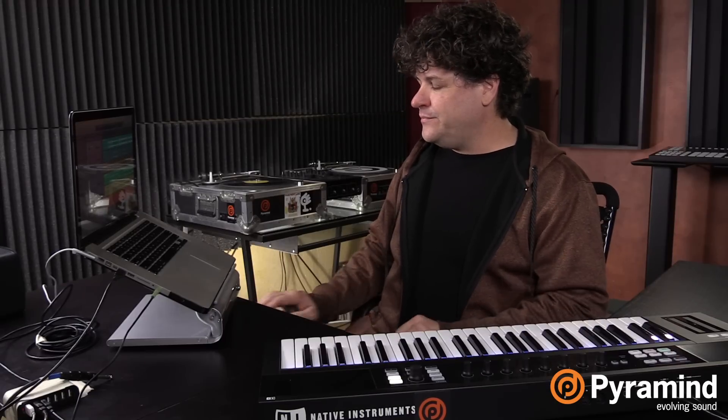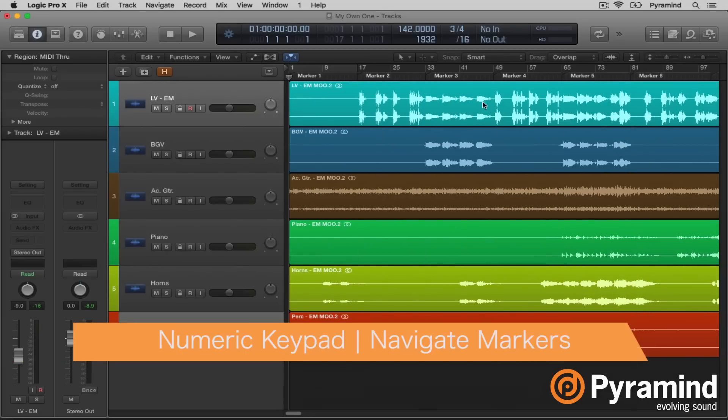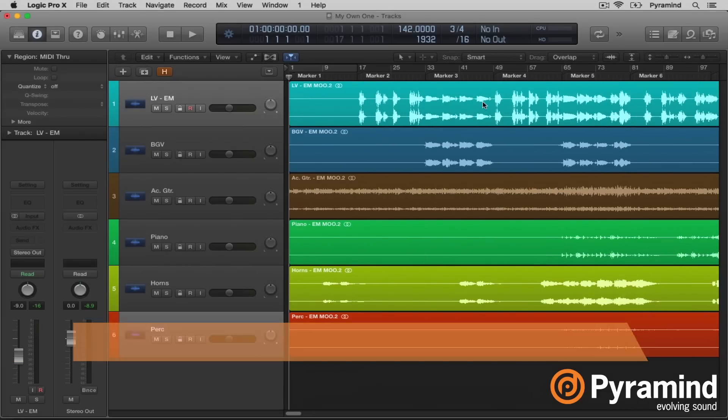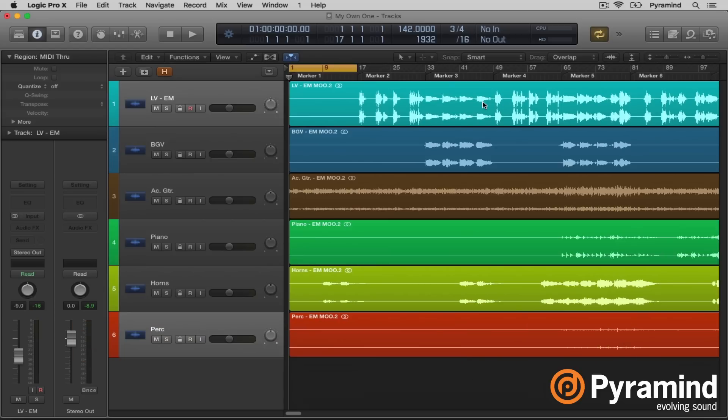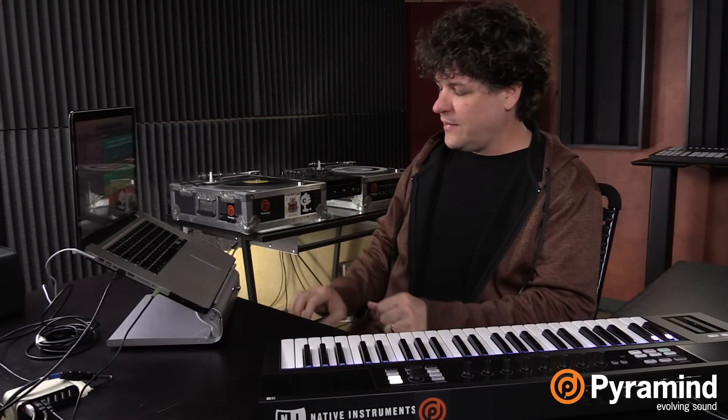Now what's cool about this is I can, using my keypad on my pro keyboard, I can zip around between the markers just by hitting the numbers on the numeric keypad. If I turn on my cycle mode, it'll automatically locate, like the cycle mode will snap to the section that I've selected in the markers.